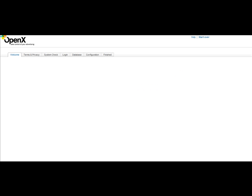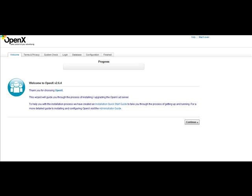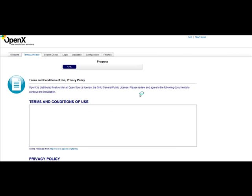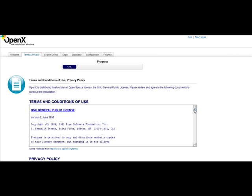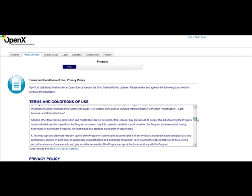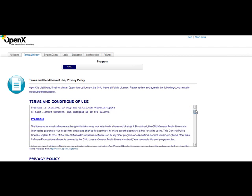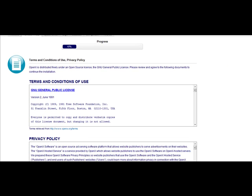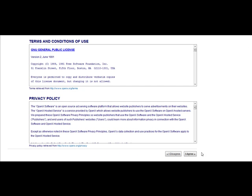Once I hit Enter, I'm going to be presented with an installation wizard that looks very similar to this. It's very simple to go through. I'm first going to select Continue. It's going to give me the terms and conditions, so you'll want to read those and review their privacy policy, then select I Agree.